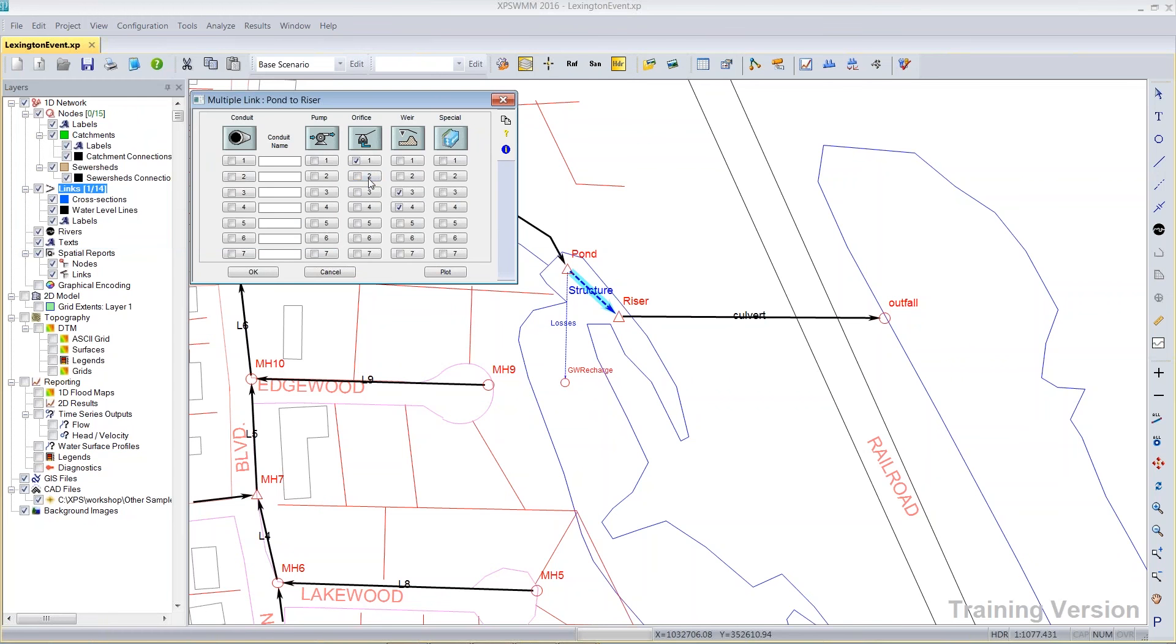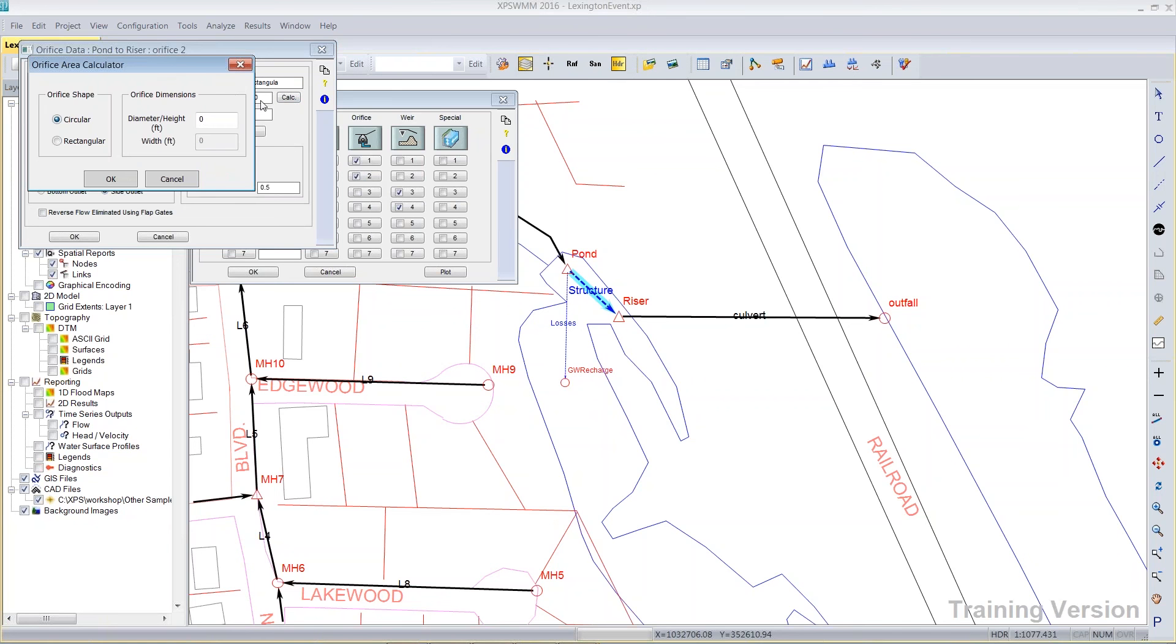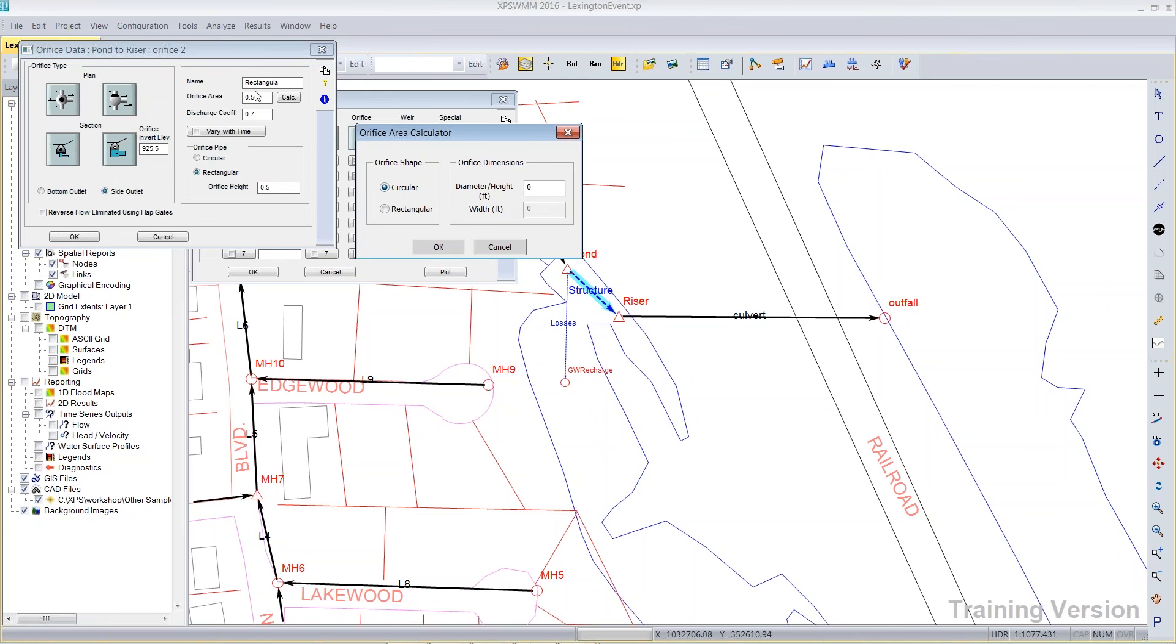The next or second orifice happens to be a rectangular one. Here I've marked rectangular and I've entered the orifice height here already, but if I wanted to compute the area, because I need orifice area, then I could switch here the calculator to say I want to calculate for rectangular.